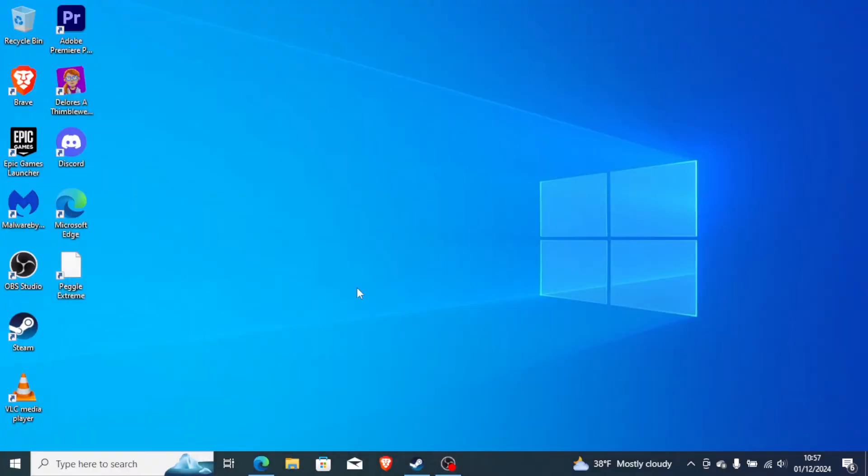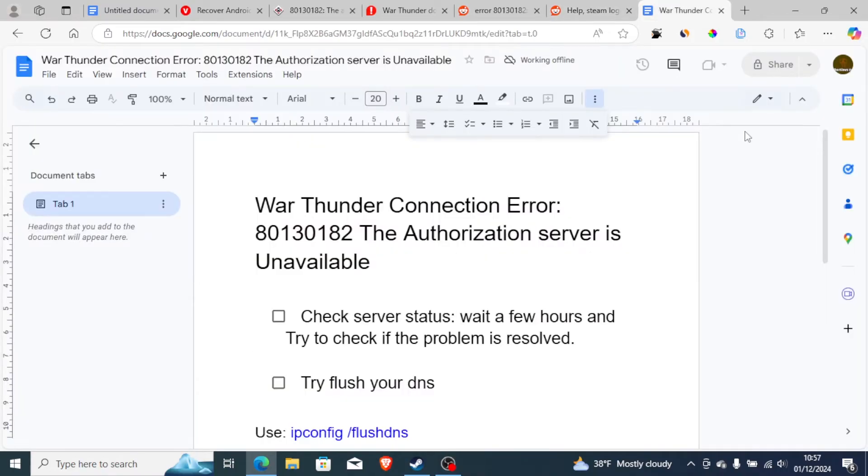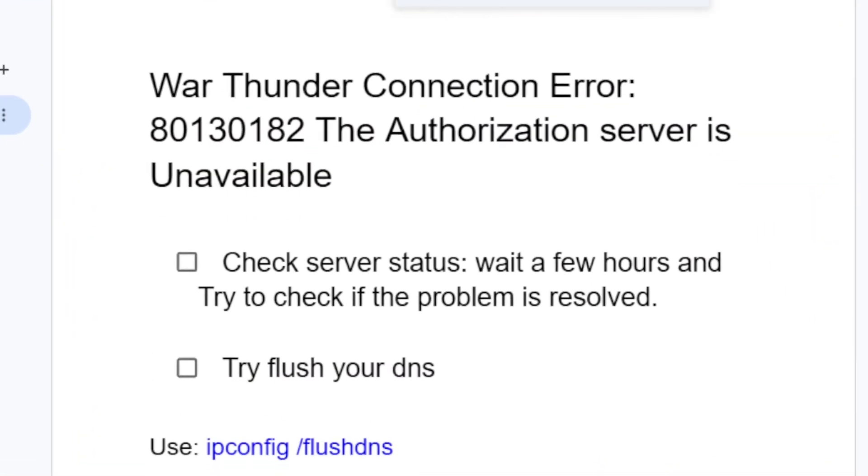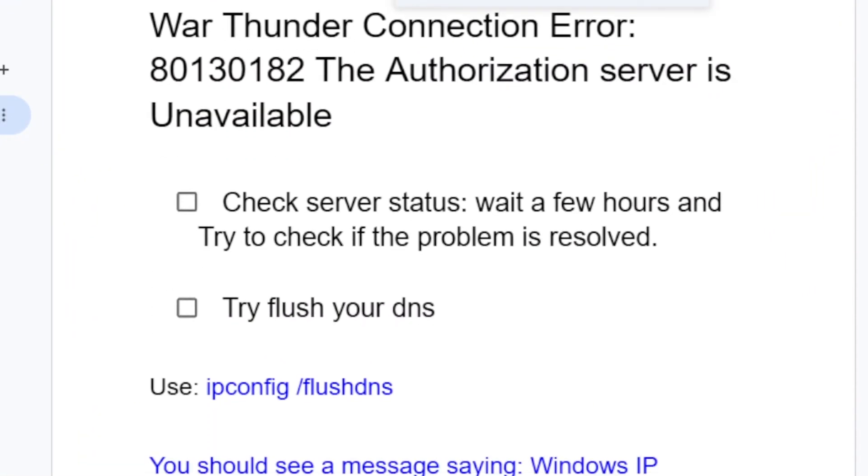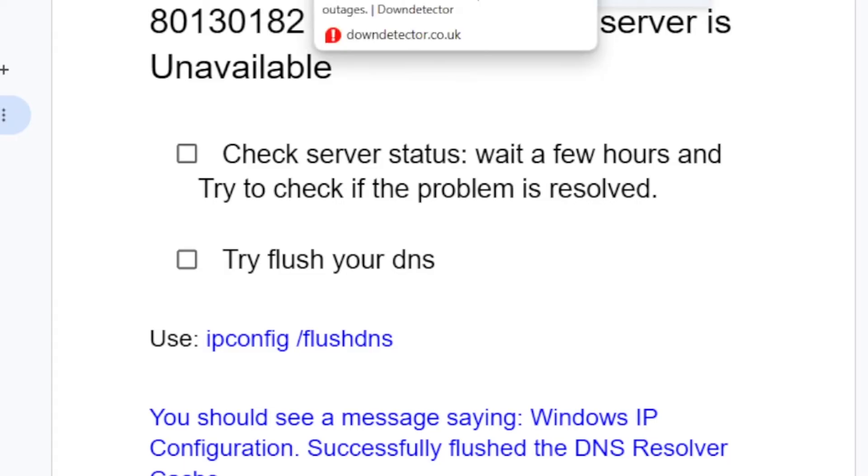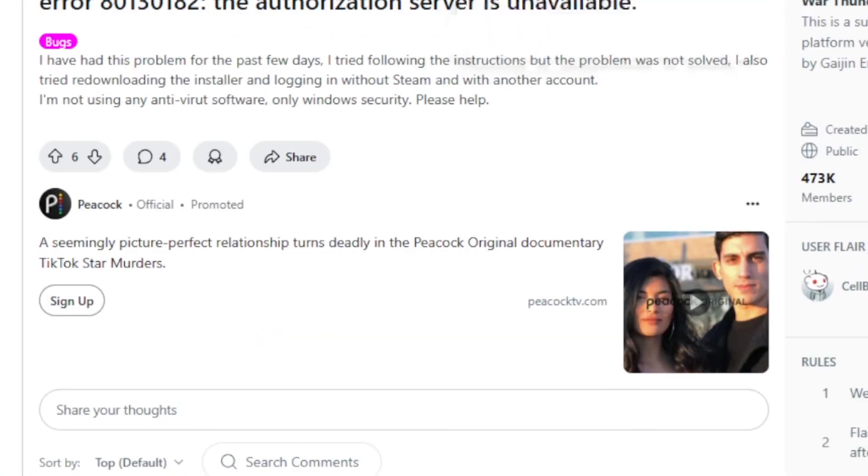And then after that, you can try to relaunch the game to see if it can help you fix the problem. But if you're still facing the same error message, then listen to this very carefully. Check server status. Wait a few hours and try to check if the problem is resolved. Sometimes if there are server outages, you may be facing this issue a lot.